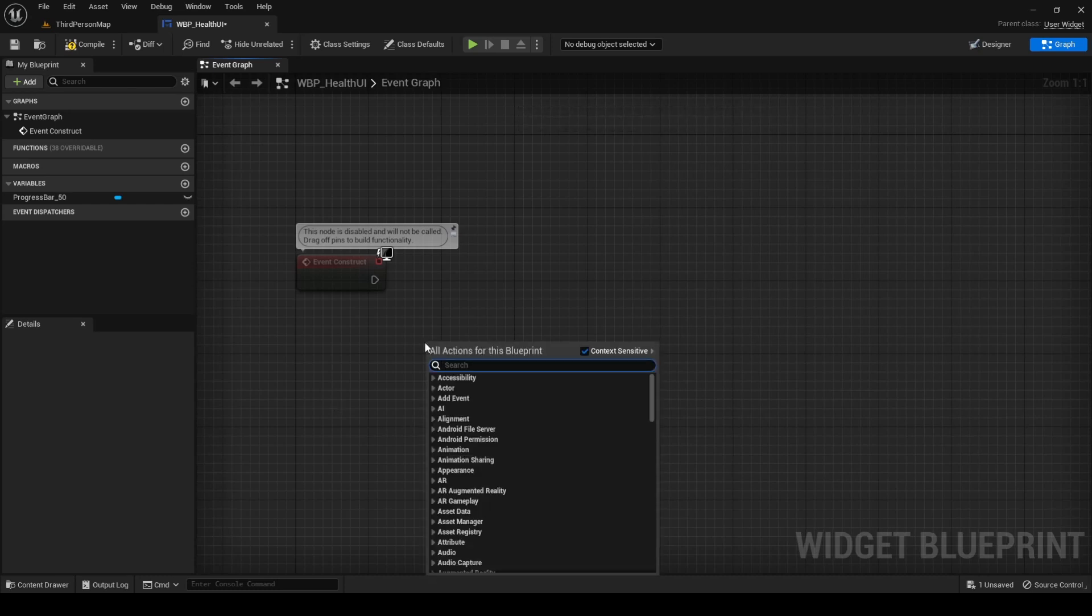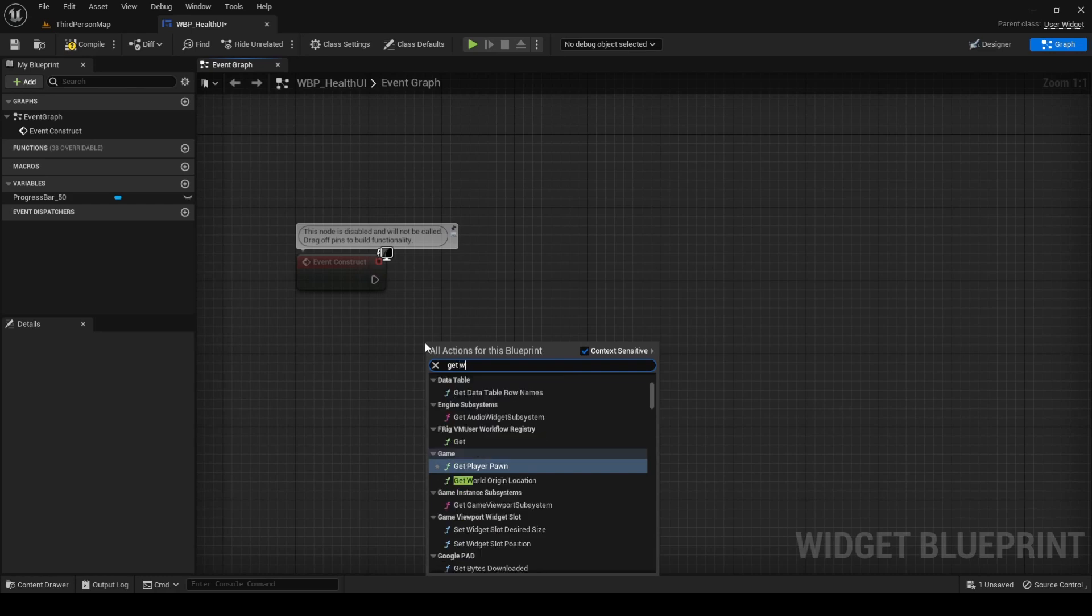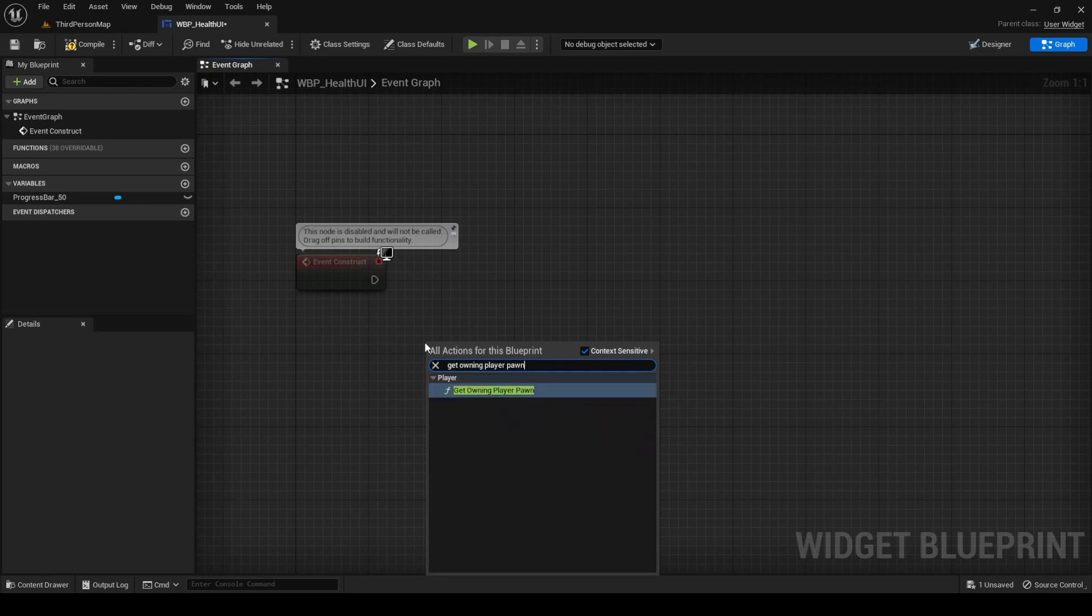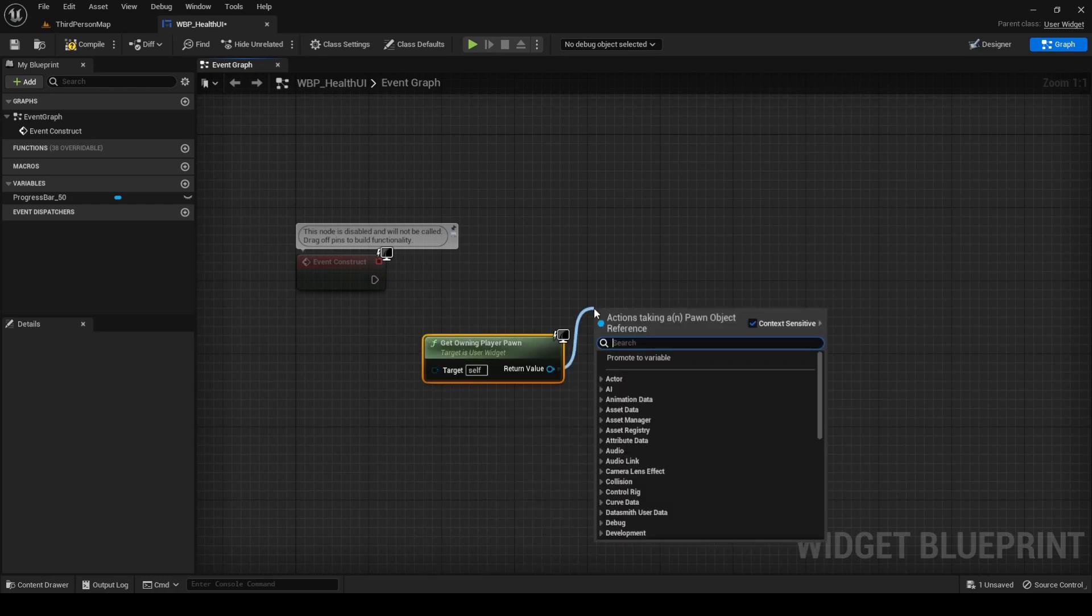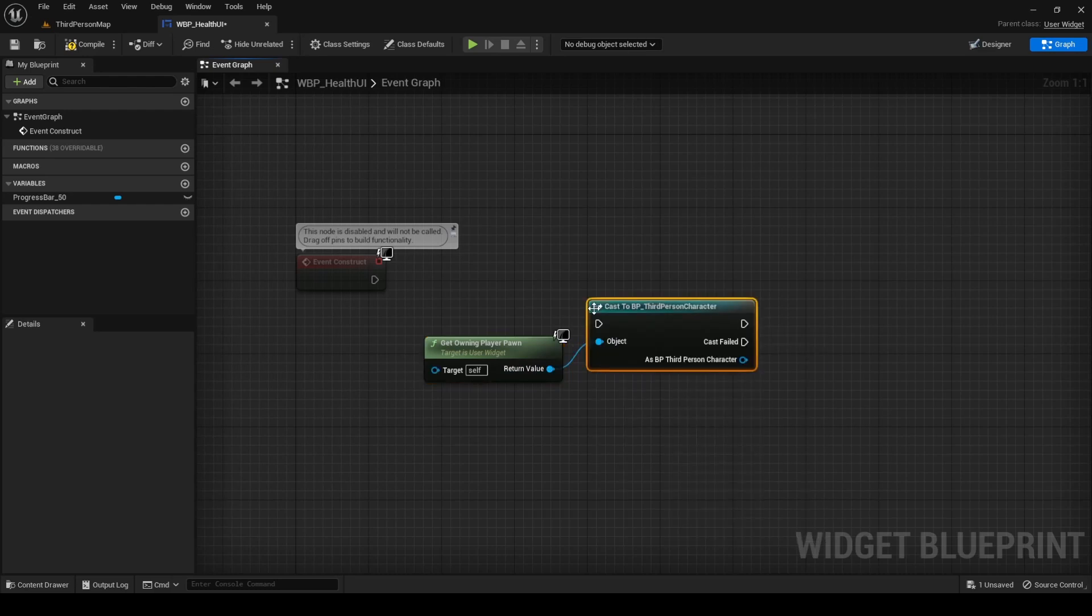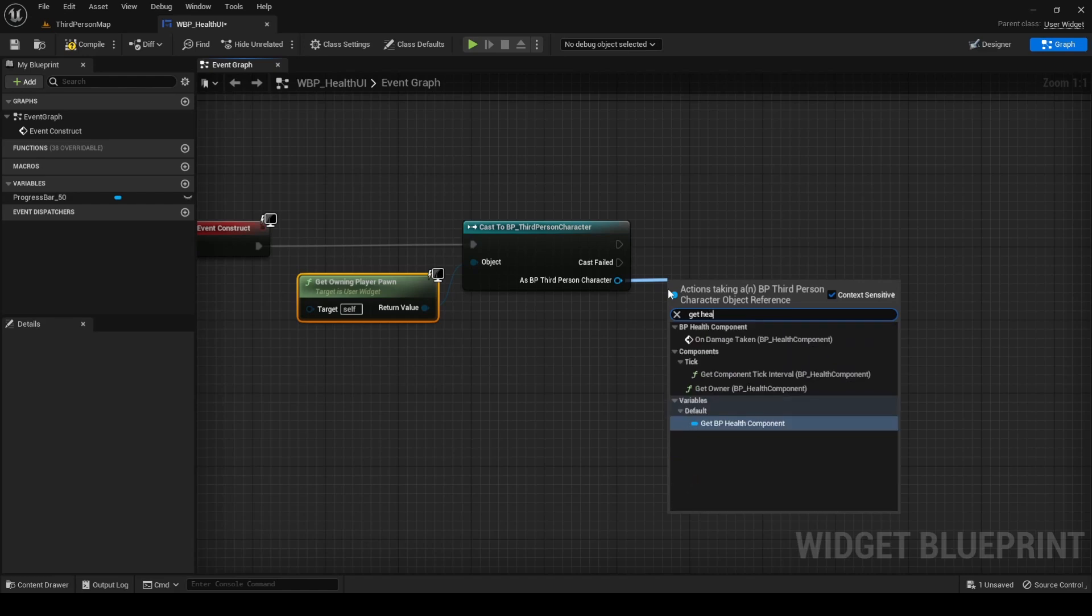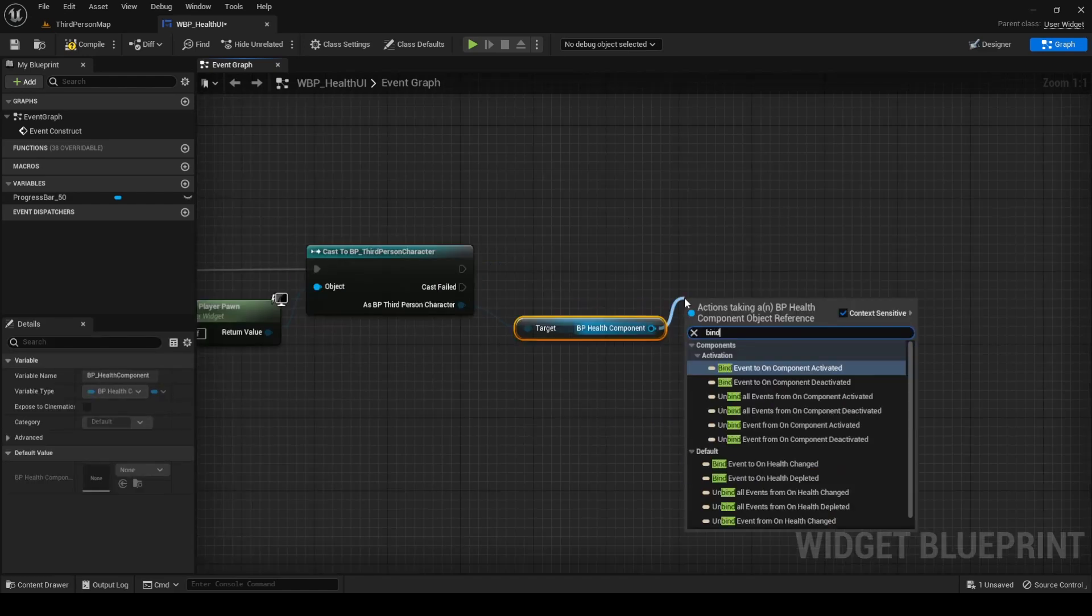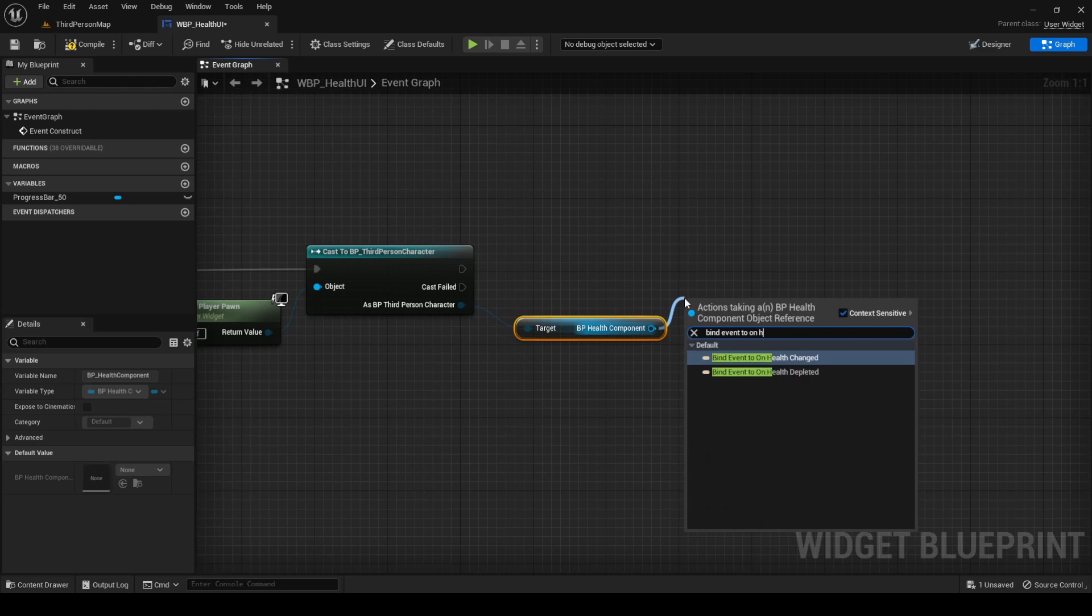Search for GetOwnInPlayerPawn and make a cast to third-person character. If the cast succeeds, search for GetHeldComponent and then search for BindEventToOnHealthChanged.